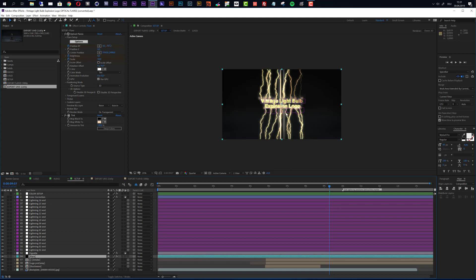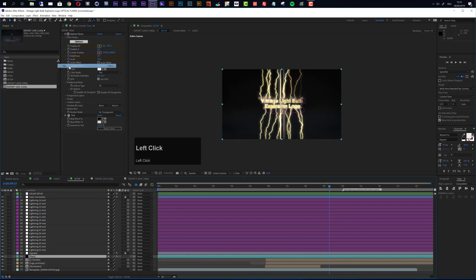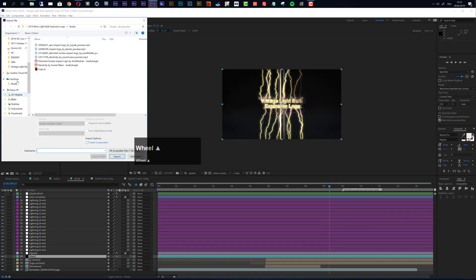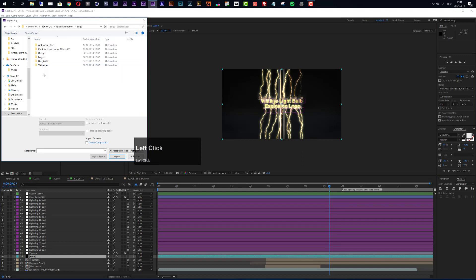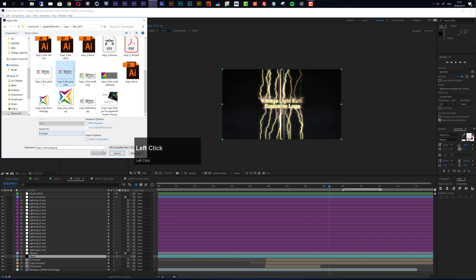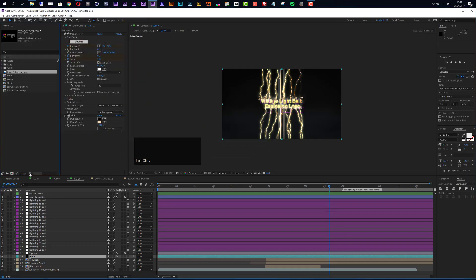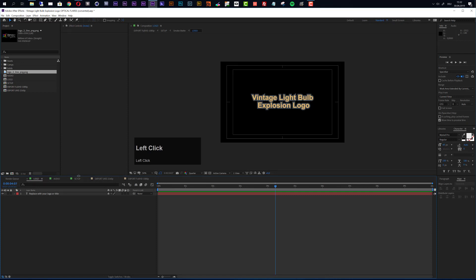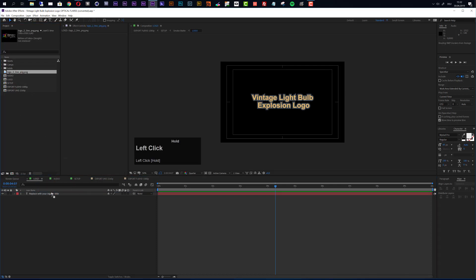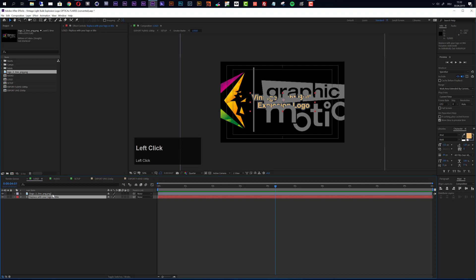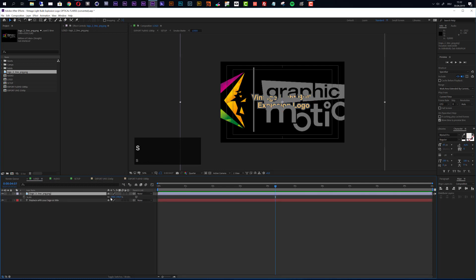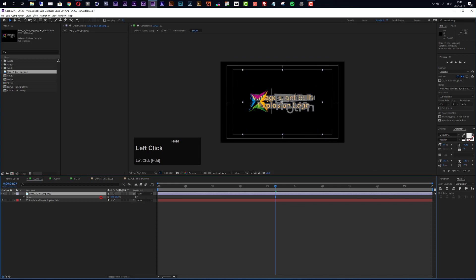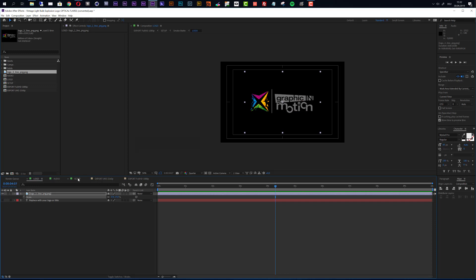As a first step of this customization process, let's import and add a logo to our template. Go to File, choose Import File, then move to your logo folder and import your logo. Now move to the logo composition — if it's not already open in the timeline you can find it here, just double-click to open it up. Drag your logo on top of the placeholder. You can of course also use a text layer, a shape layer, or whatever. Scale it so it fits approximately your placeholder, then turn off the placeholder.